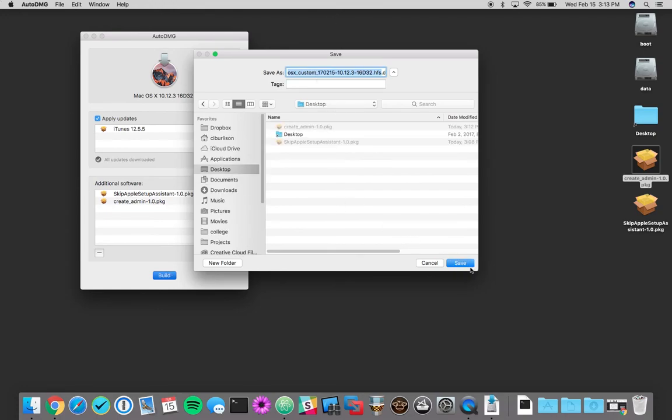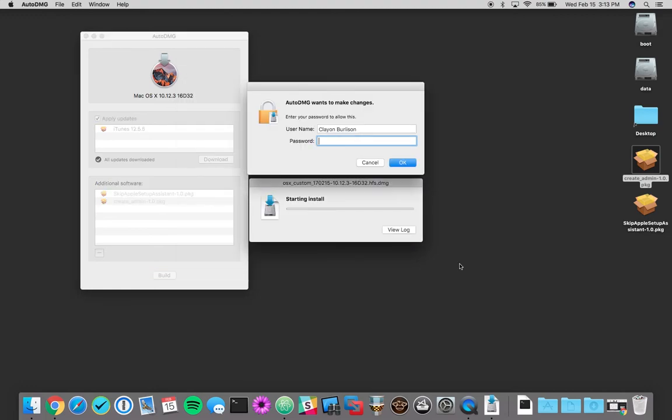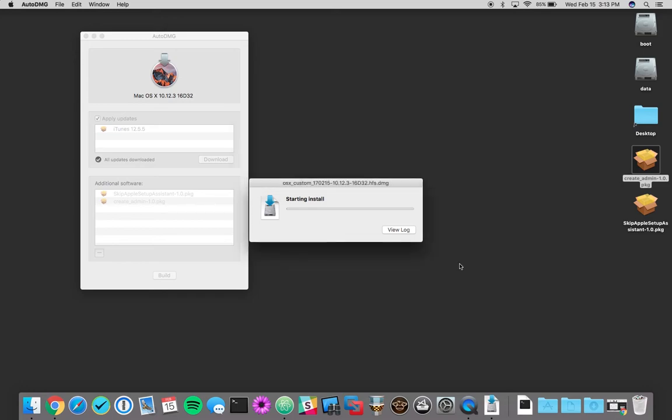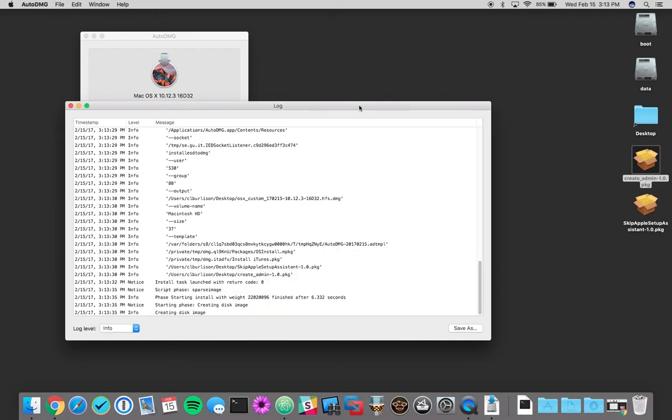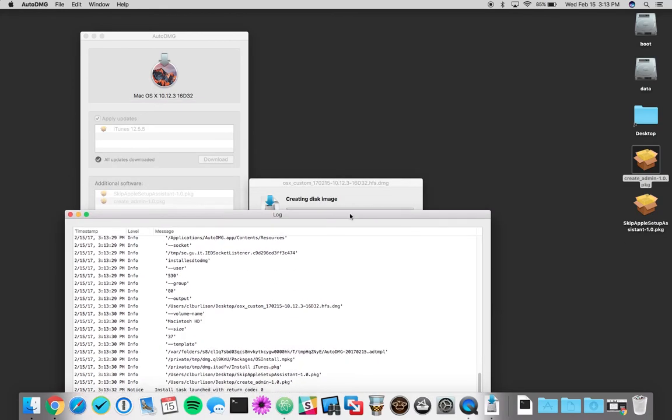We can throw that into Imgur, Deploy Studio, Casper Imaging, whatever system you have, it will work. If you just want to use ASR from the command line, it'll work. That will take a while for it to build, so we'll leave that off camera.